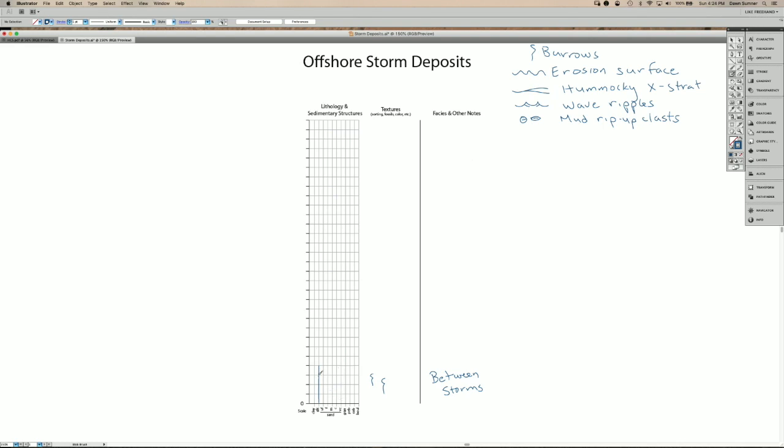So as a storm approaches with its waves and currents, the sediment in this environment can start being transported, but it's really at the peak storm that you get the most sediment transport and often erosion. So this erosion is happening at the peak of waves and currents.